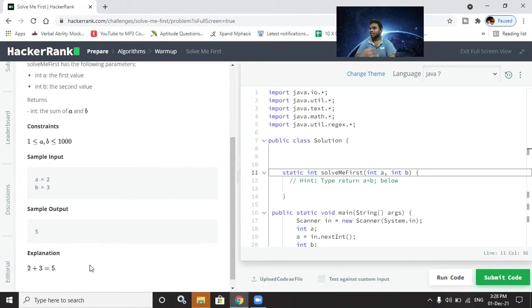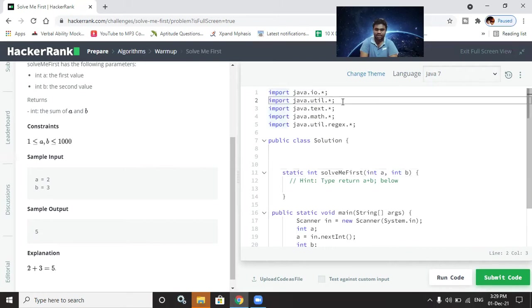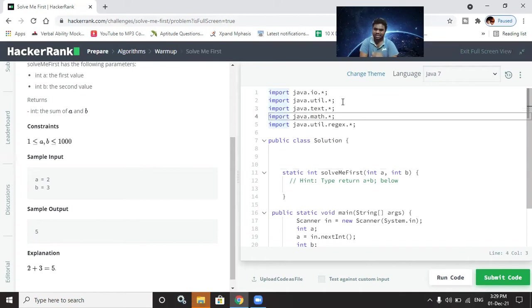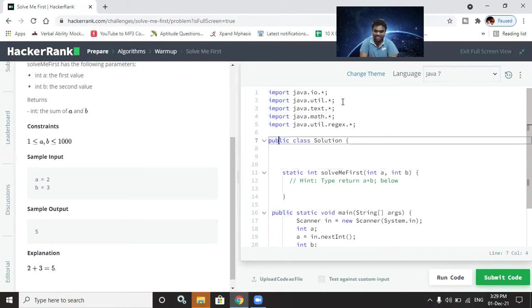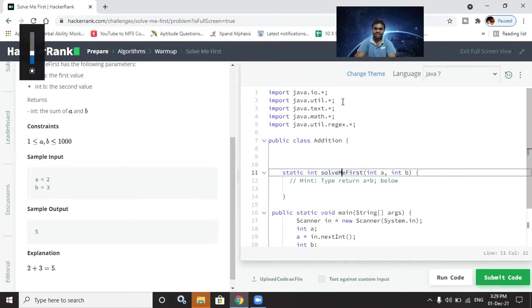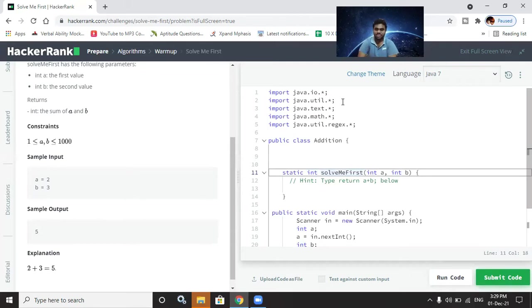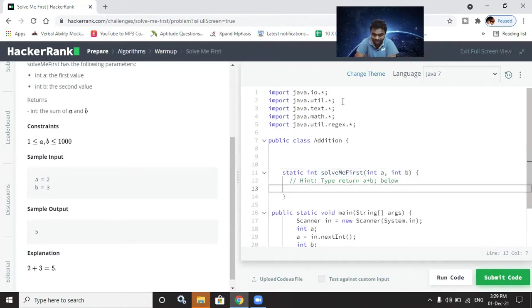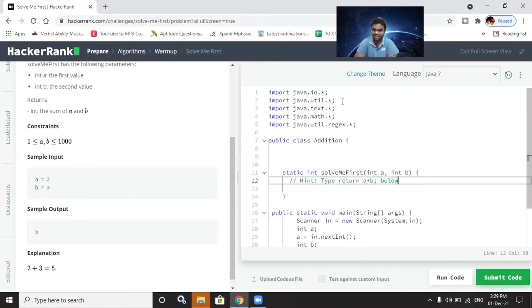Let me explain how I solve the program. These are the header files — this program requires the java.util package. The class name is 'Solution,' but our class will be named 'SolvingForAddition.' The function is declared as 'static int solveMeFirst' with parameters int a and int b, and the hint shows we need to return a plus b.